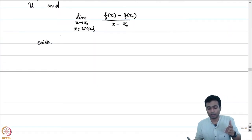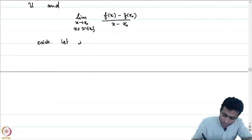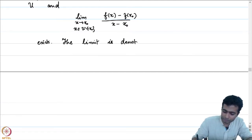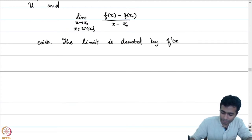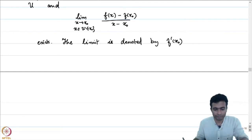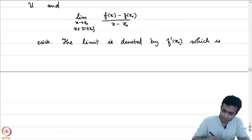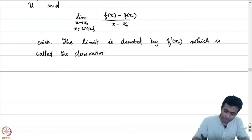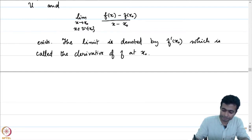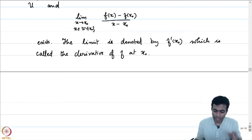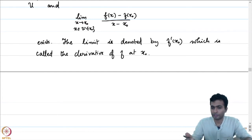If this limit exists, we denote it f′(x₀) and call it the derivative of f at x₀. If f happens to be differentiable at every point x₀, then we say that f is differentiable on U.